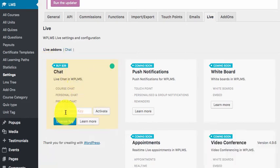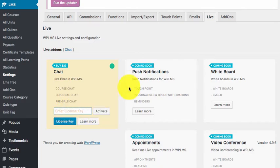So we need to enter the license key and click activate.